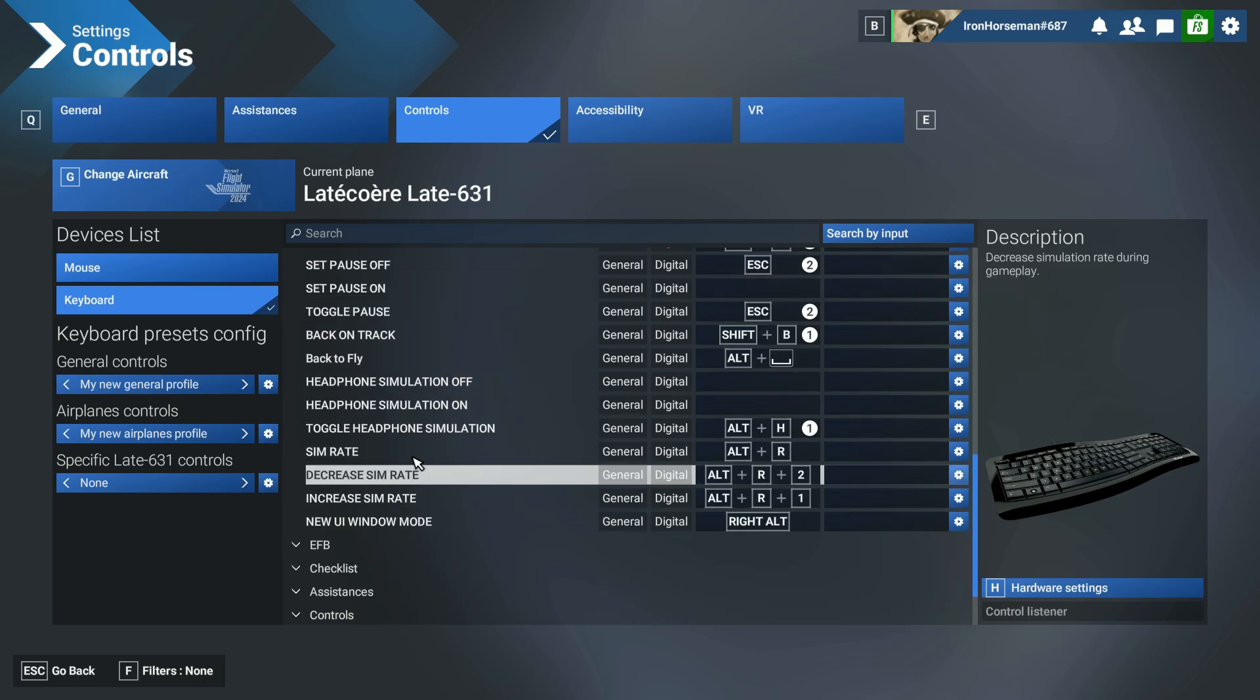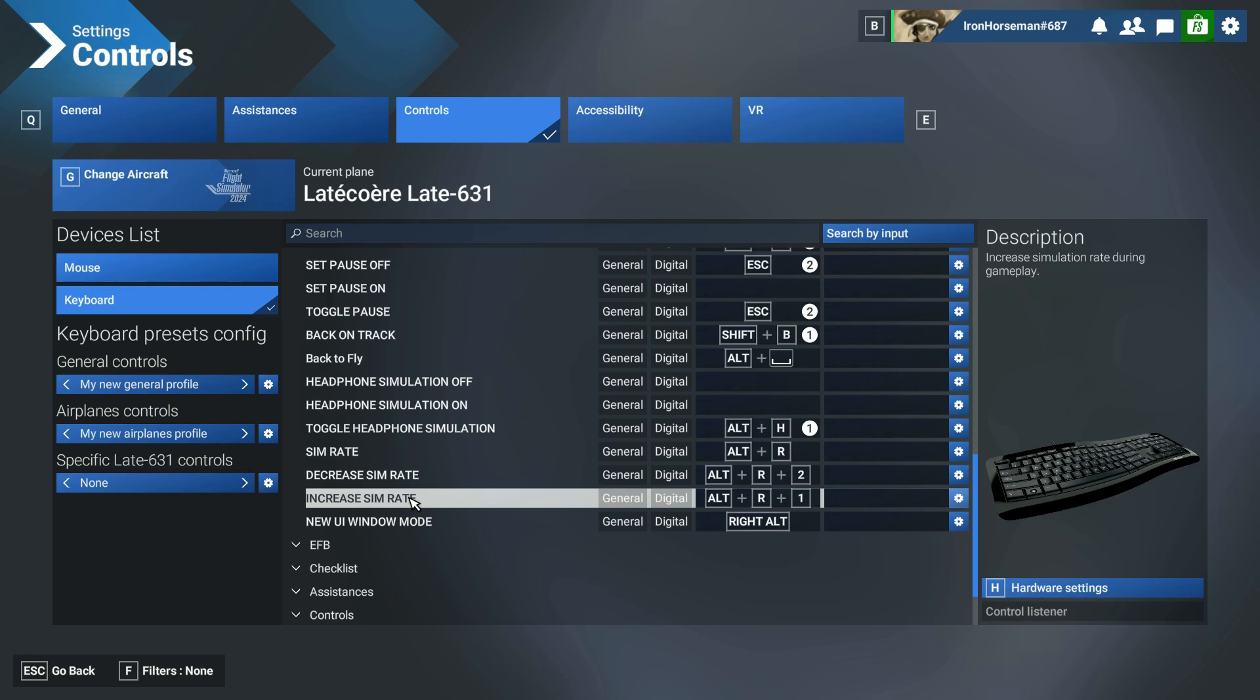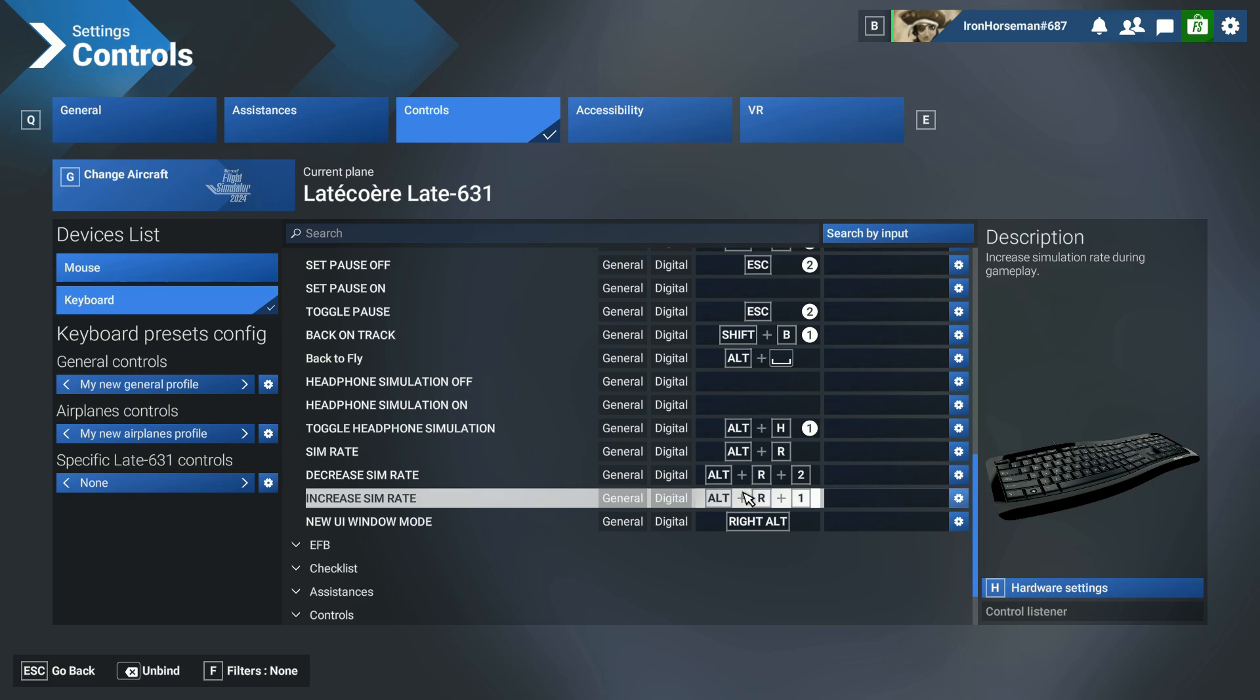And then when you scroll down, you will see these are the three settings for SimRate. Okay, by default, there's nothing in Increased SimRate or Decreased SimRate. So if you press Alternate R, nothing happens. Now, I was struggling trying to figure out keys to bind to the SimRate because everything I was trying was already binding to something else. And that's the problem I was having. So this was the solution I came up with, and it works just great. Alternate R1 to increase the SimRate, Alternate R2 to decrease the SimRate. And each time you press it, it's going to increase or decrease by one at a time.